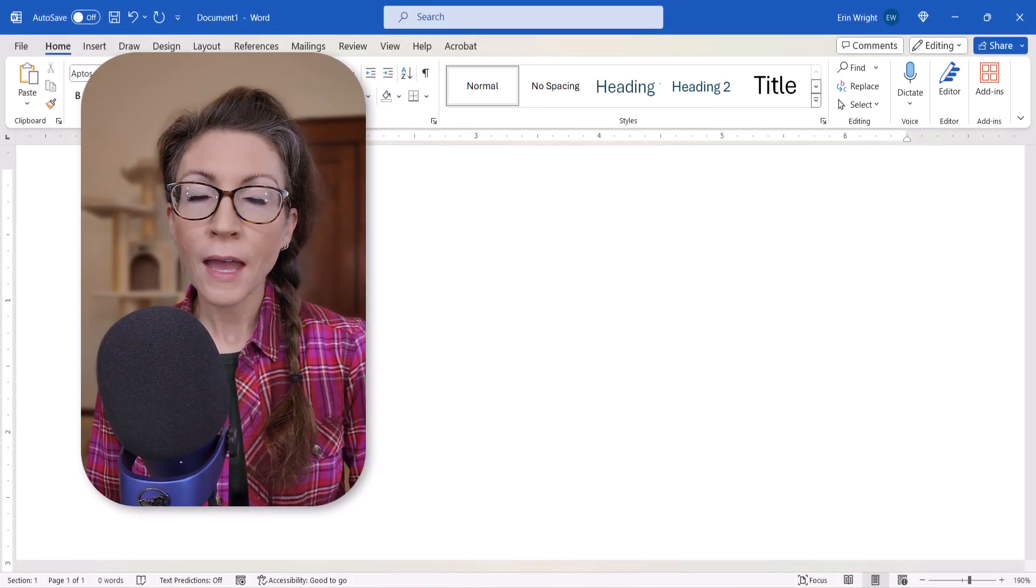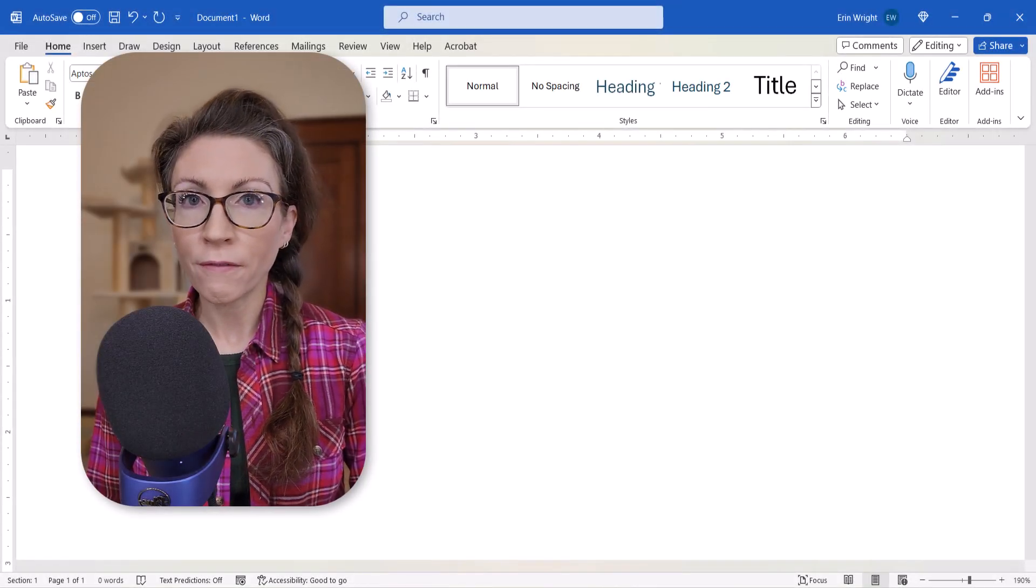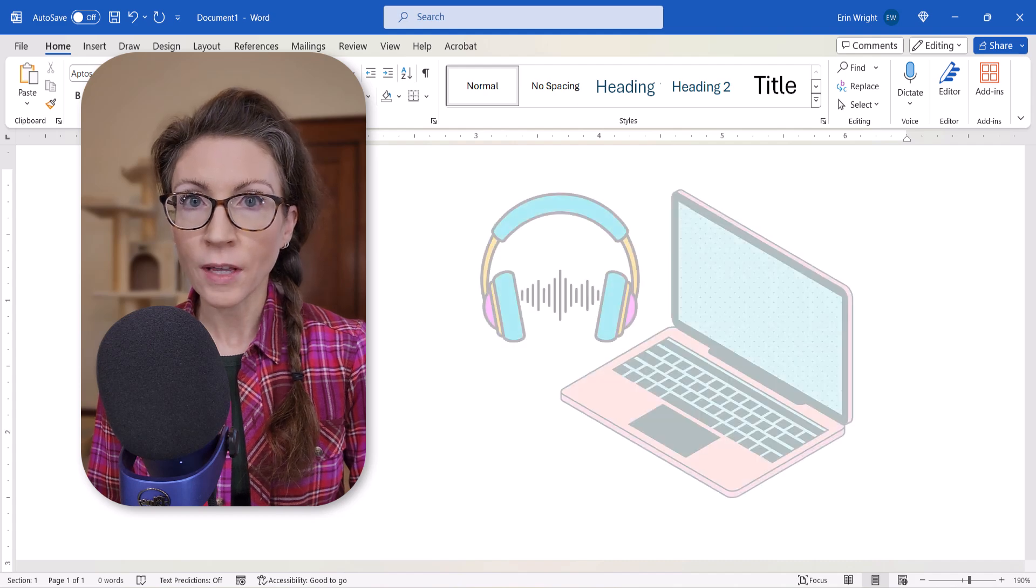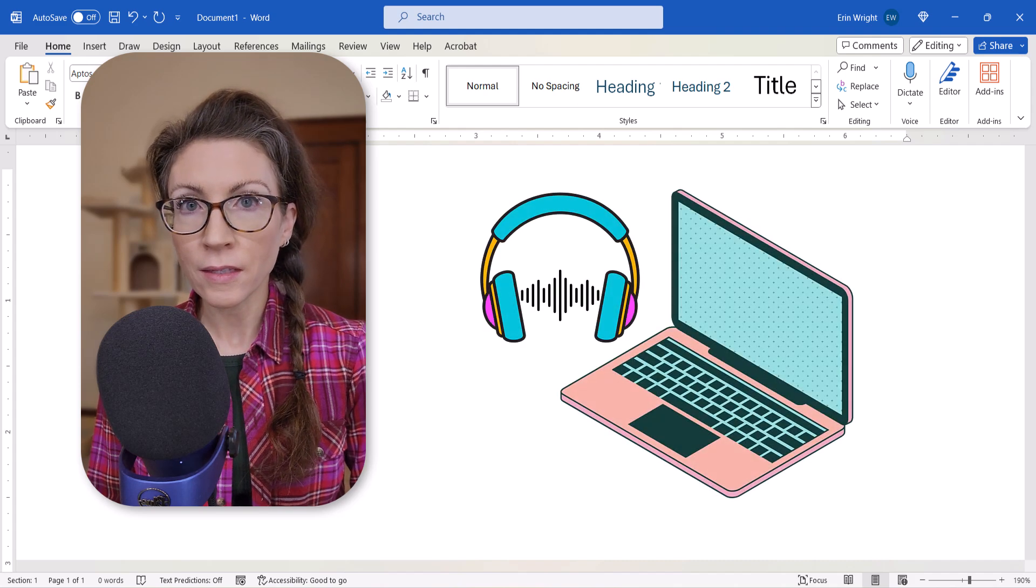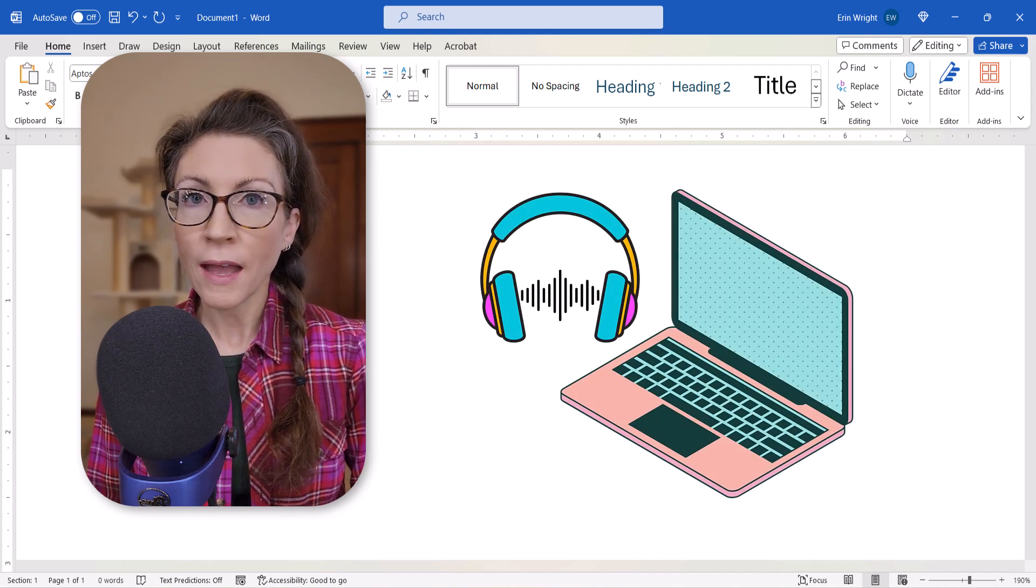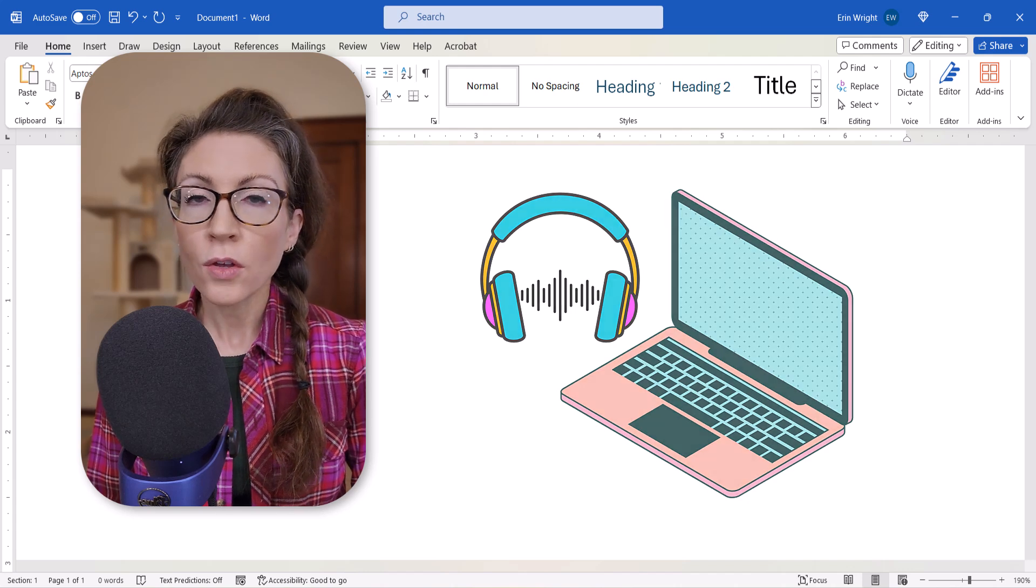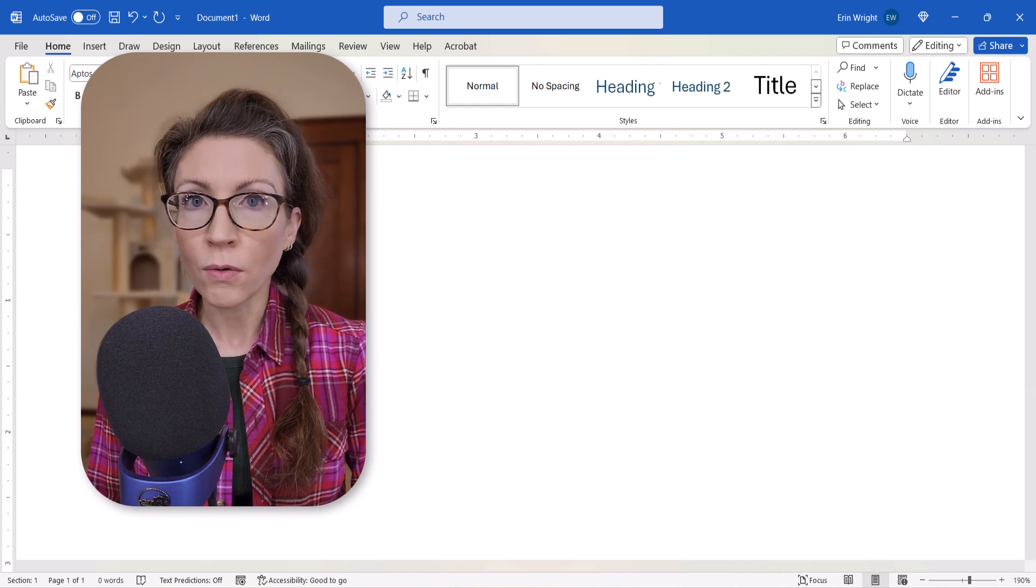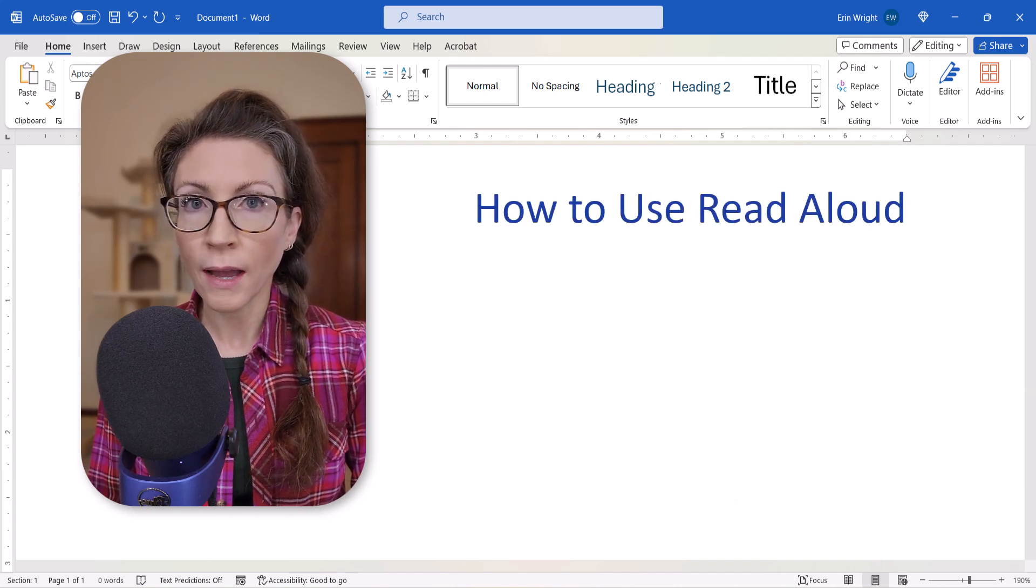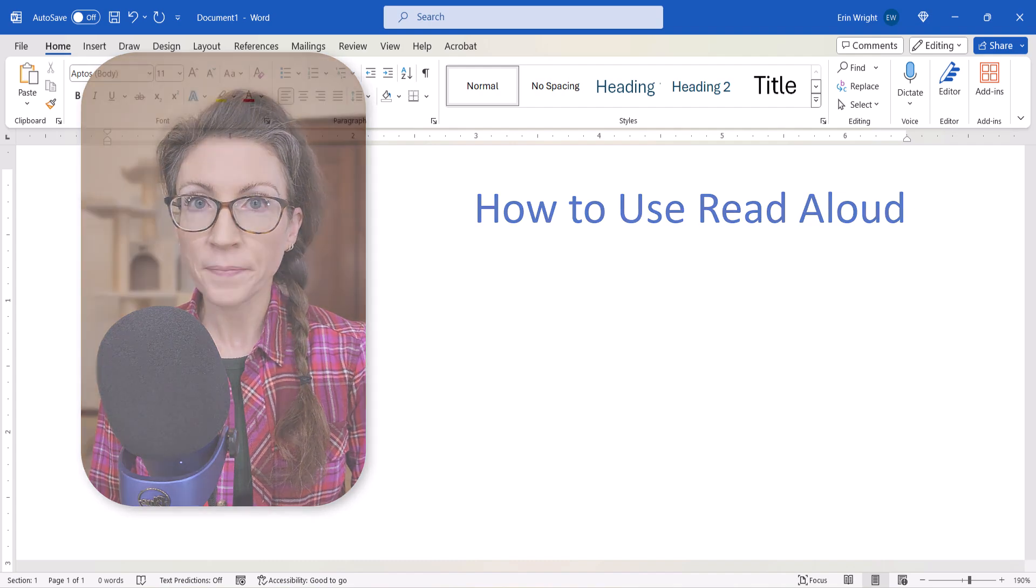Hello friends! As a copy editor, one of my favorite ways to find errors is to listen to the document being read as I read along. So today we're going to look at how to use Read Aloud in Microsoft Word.